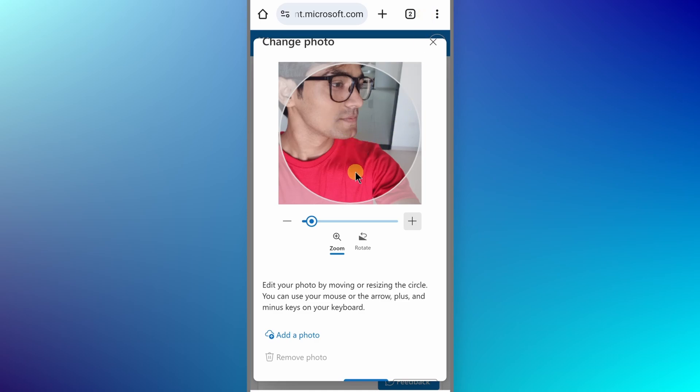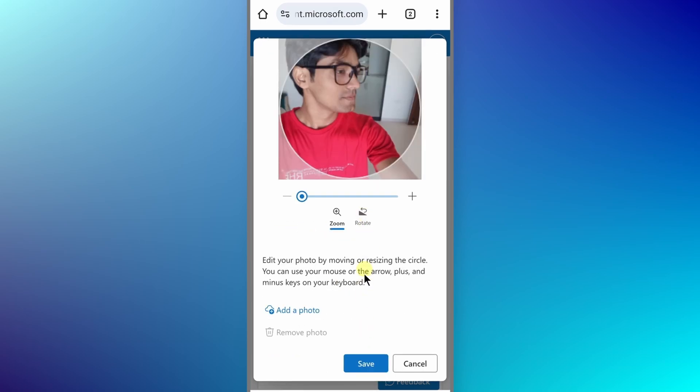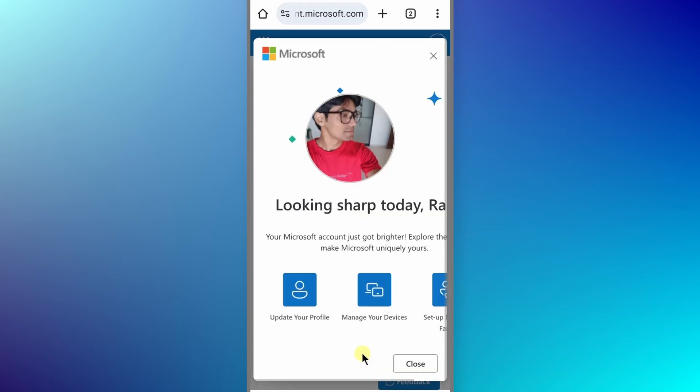In case you want to zoom in or zoom out then you can use this slider or tap on this plus icon or minus icon to adjust the zoom ratio and you can also rotate it by tapping on rotate and do the same thing for rotating your image. Now to save this image, we have to scroll down here and tap on save and your profile picture will be uploaded on Outlook.